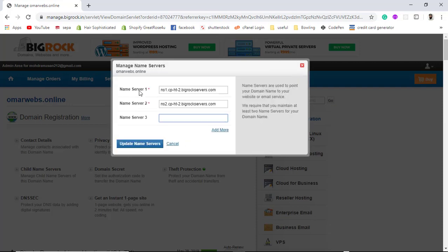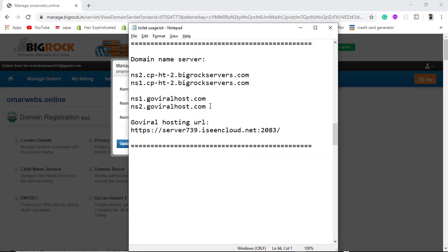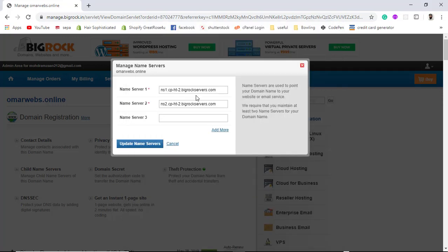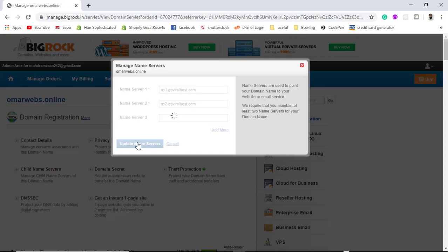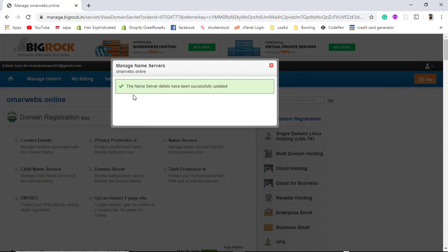The server name is currently BigRock and now I am going to shift it to GoViral. I have to paste the new nameserver details — nameserver one and two — and then click on Update Name Servers. The name server details have been successfully updated.